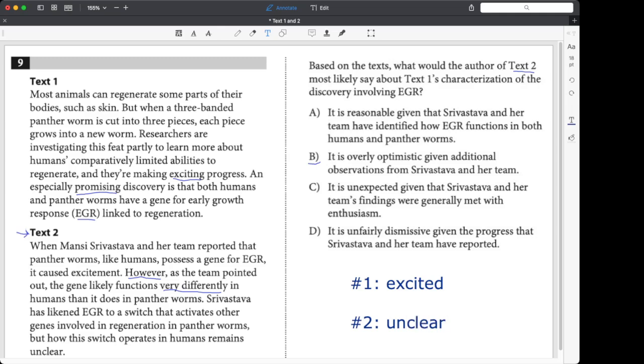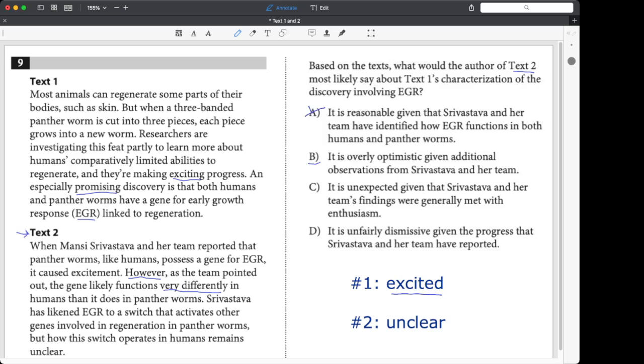Now, if we go back and let's go choice by choice again, now that we have a little more information. Would text two say that this excitement is reasonable? No. They would be like, it's actually kind of unreasonable. You're too excited. We don't really know anything yet. What about B? It's overly optimistic given how unclear we are. Yeah, that's right. We have more information now that we know that passage one was super excited. And all we have to do is kind of confirm that they were optimistic, AKA really excited.